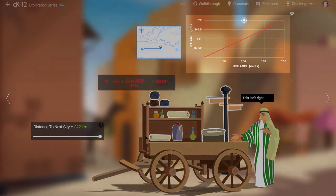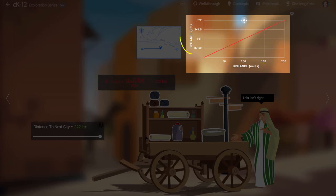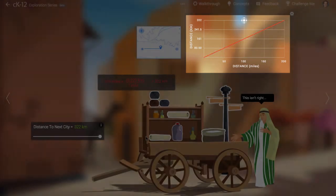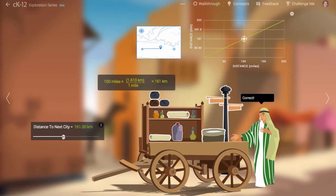A conversion can be thought of as a line on a graph. The unit we are converting from is on the x-axis, and the unit we are converting to is on the y-axis. The line has a slope equal to the conversion factor. In the case of a conversion of miles to kilometers, the slope is 1.61 kilometers per mile. So for every mile we travel along the x-axis, we gain 1.61 kilometers on the y-axis.